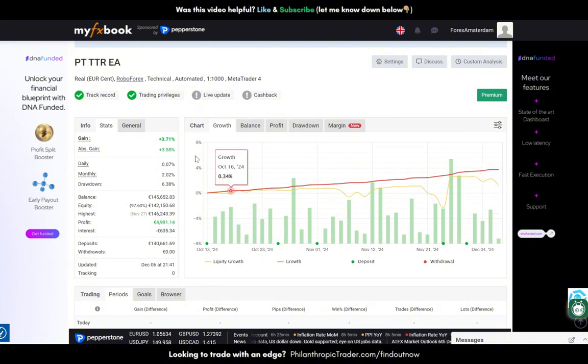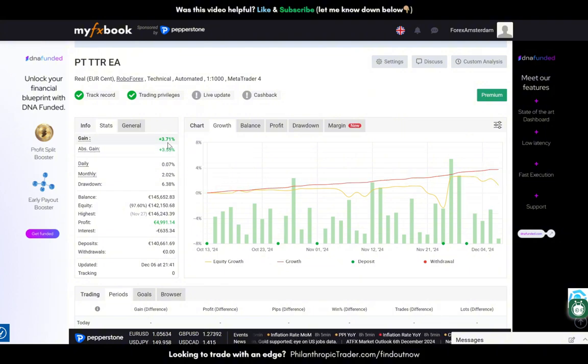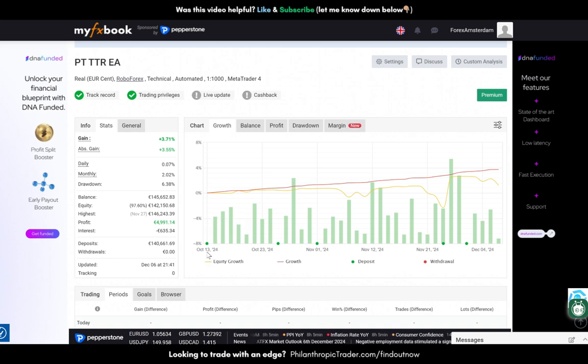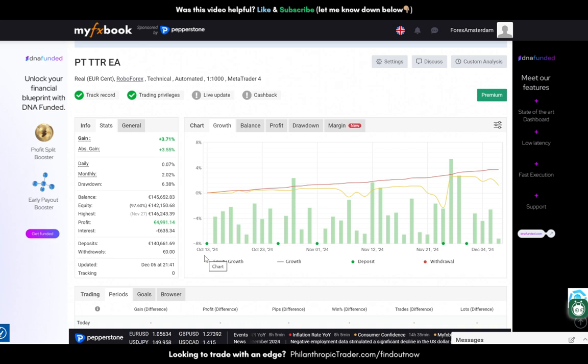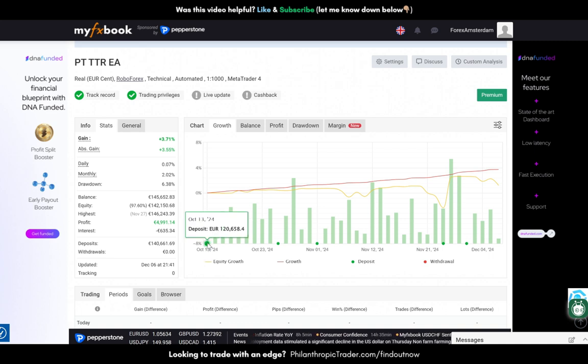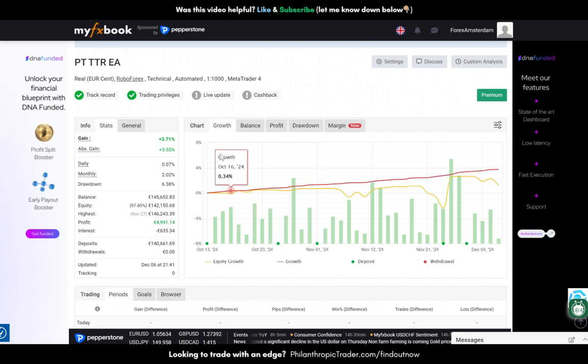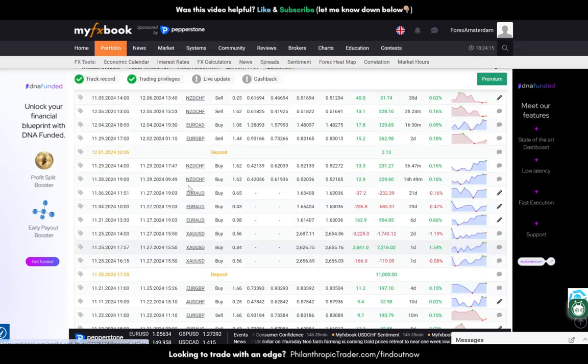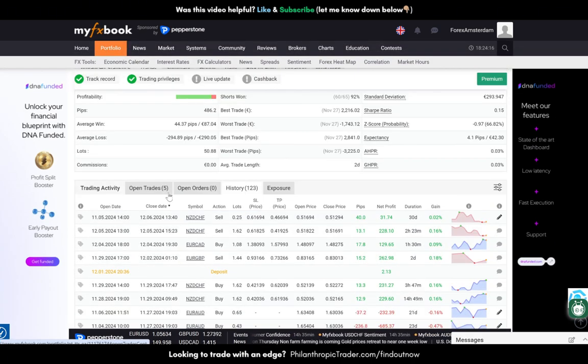In total we have gained 3.71 percent since October 13th, so that's a little bit longer than, it's almost two months. Yeah, it's almost two months. Let me go over here down below.